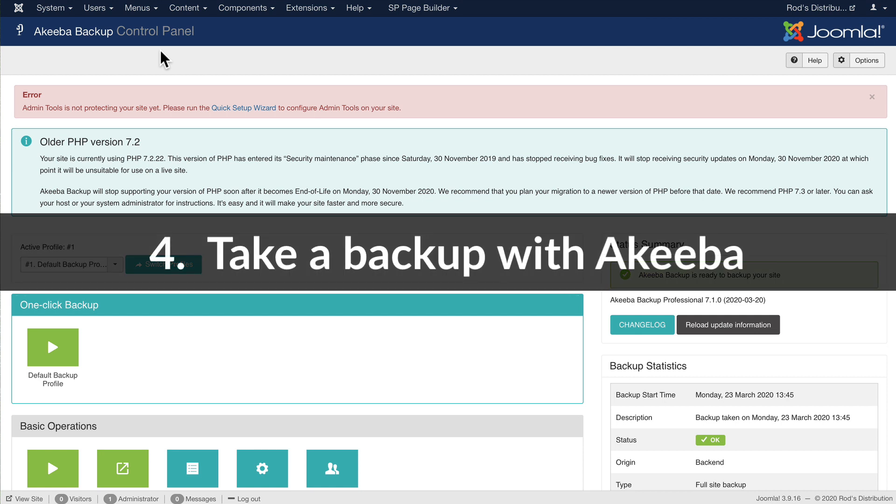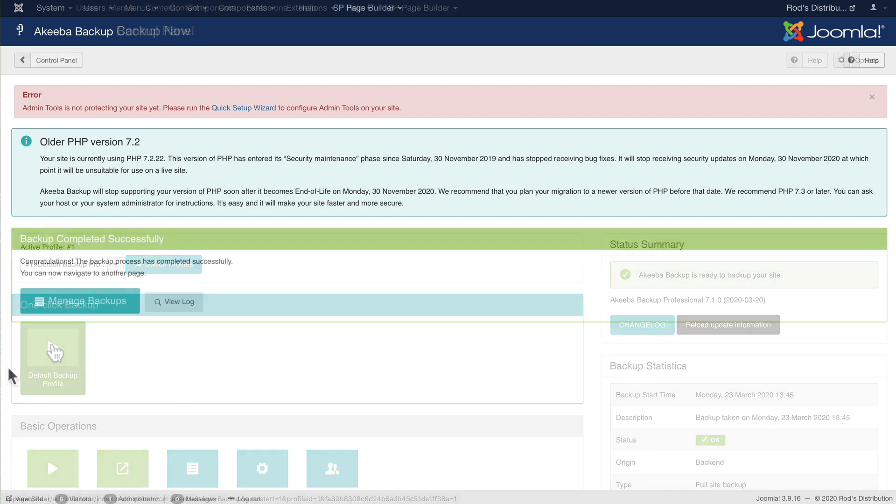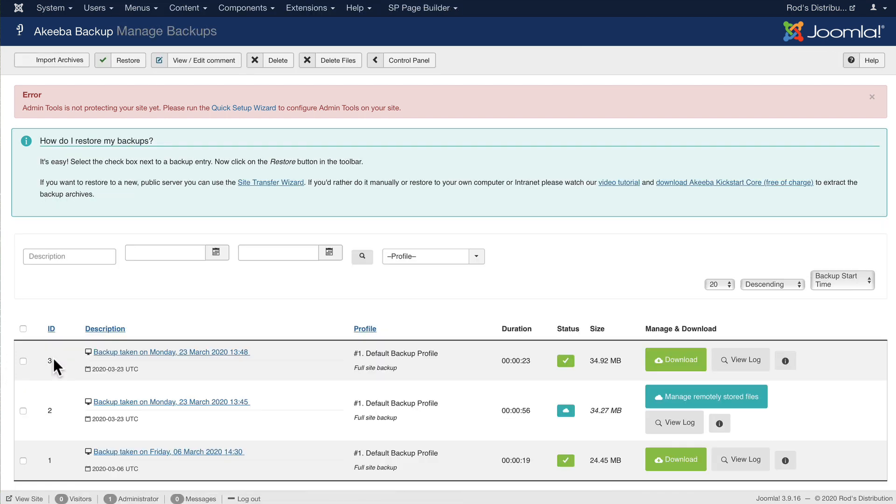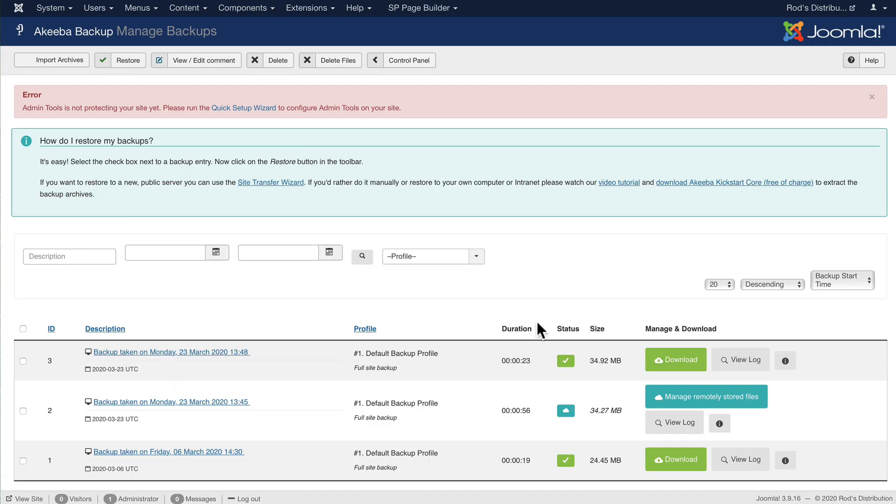Now, using Akiba backup, and the free version is just fine for this process, I can take a quick backup. Of course, I shortened that process for the length of the video. Now I click Manage Backups, and here's the backup that I can grab. Since it's local, I don't actually need to download that. But there it is. It's now in my Downloads folder.